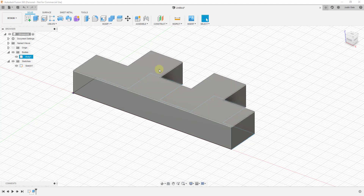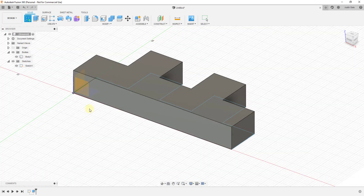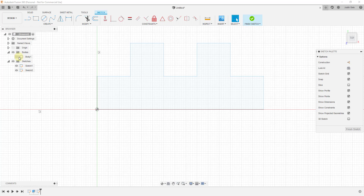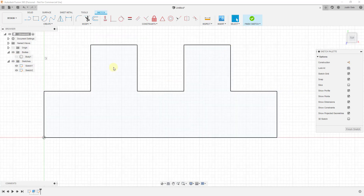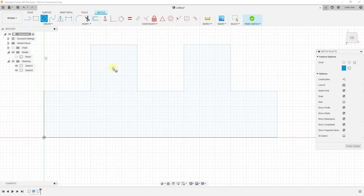Now let's say we wanted to cut some holes in this object. We'd use the same process — modeling the geometry that would make up the hole. Go up and click Create Sketch, select that flat plane, and turn the body off since it's blocking the view. To create our holes, instead of drawing a line we're going to draw a circle. Activate it by tapping the C key. Don't worry about exact placement for now because we'll use a dimension tool to position it.